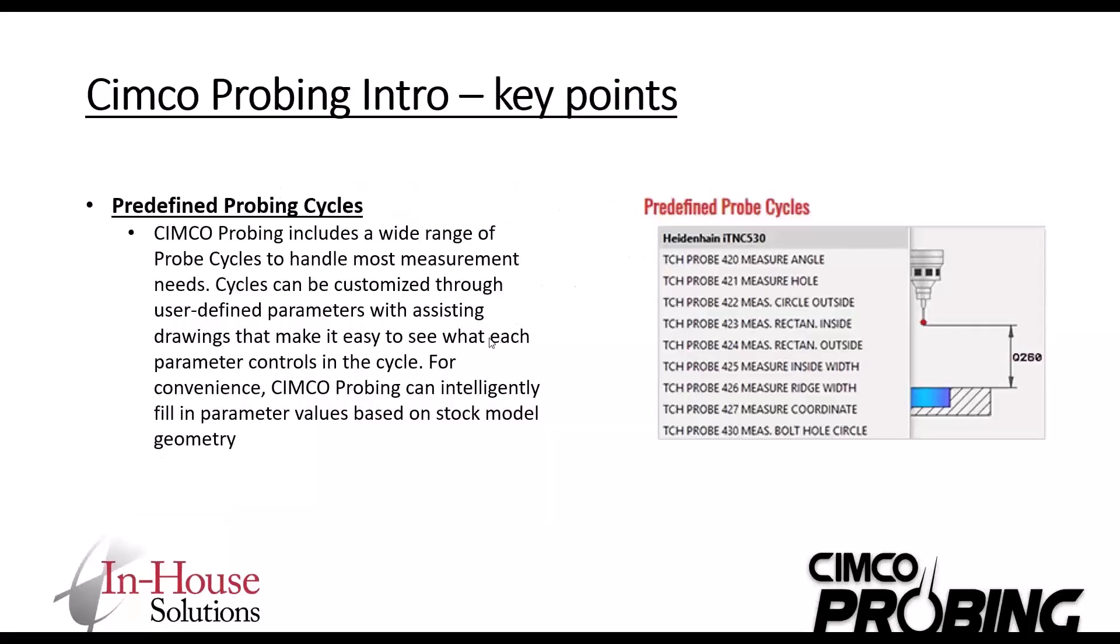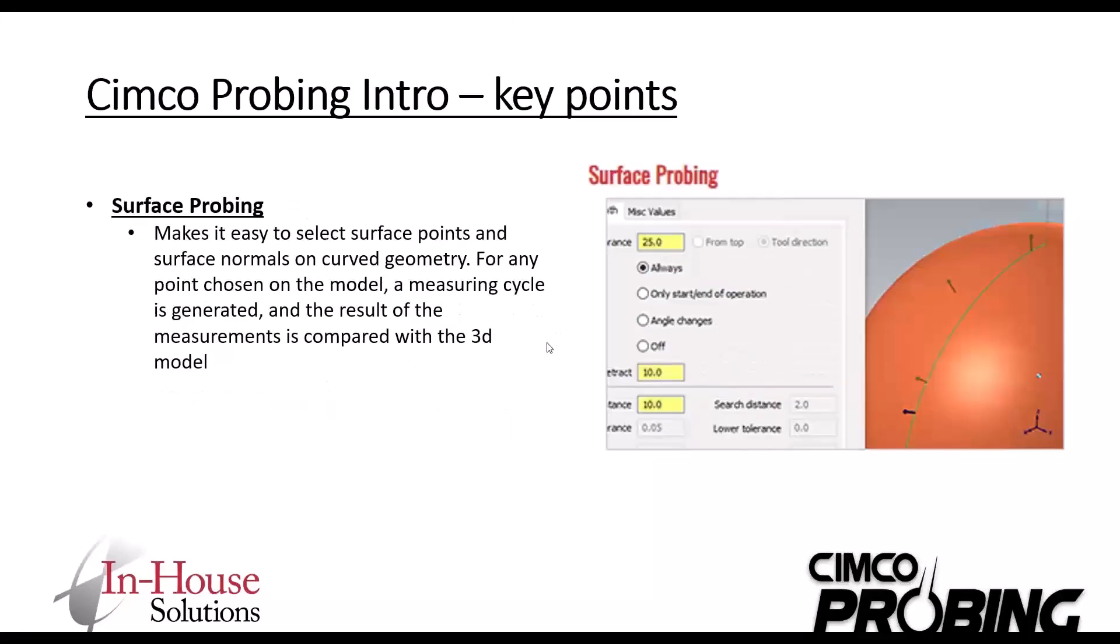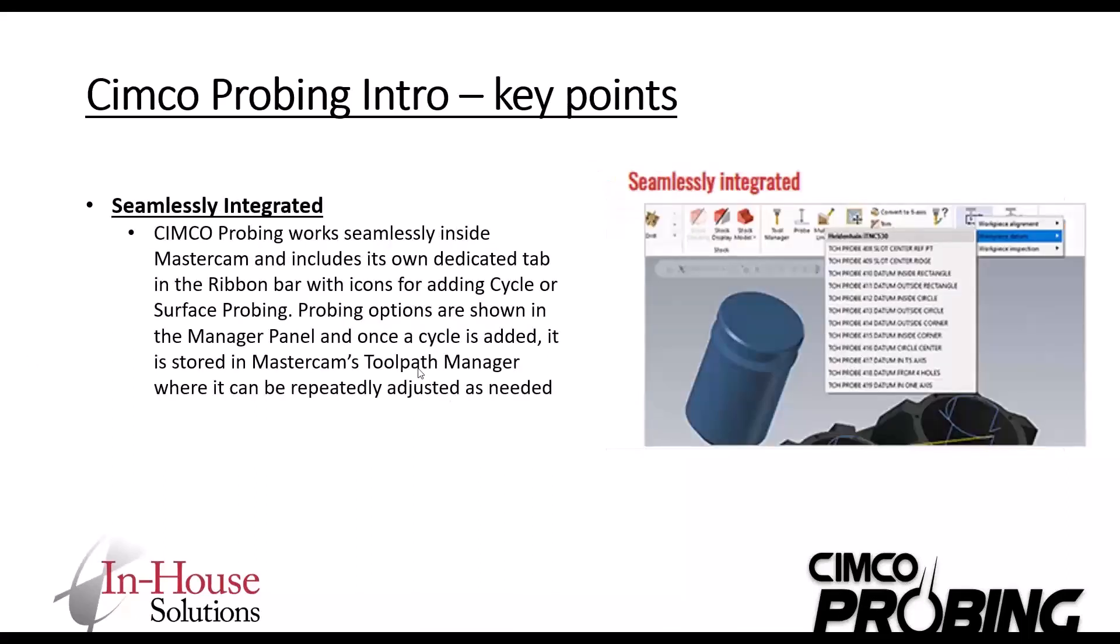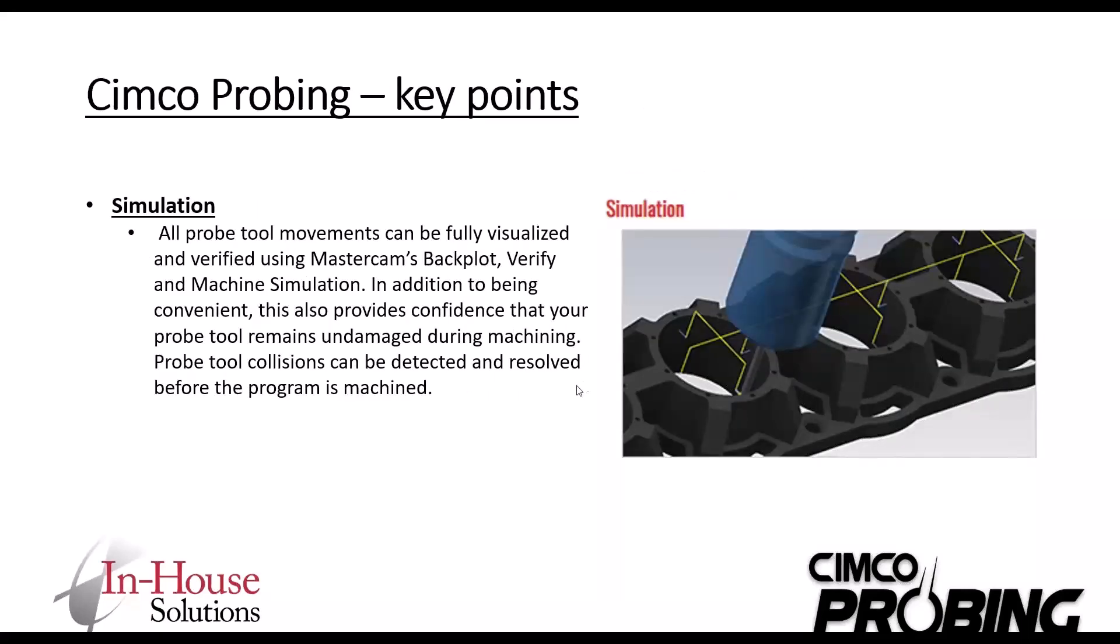Some of the key points that we're going to touch on - Glenn will be showing on the screen and he'll dive into it. How it can be used: you can use your predefined probing cycles that are already loaded on the machine. Surface probing makes it easy to select surface points and surface normals on curved geometry. Seamlessly integrated - just like you're used to on your ribbon bar, you'll have one for CIMCO probes specifically.